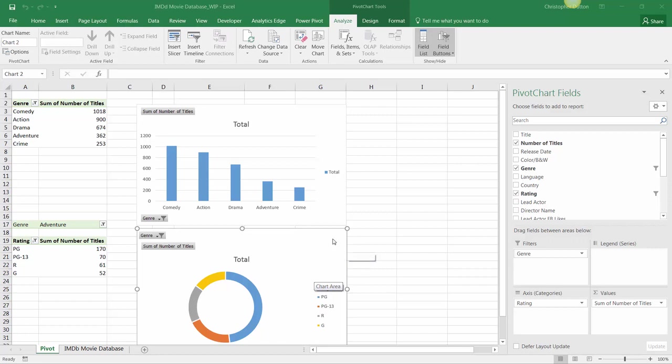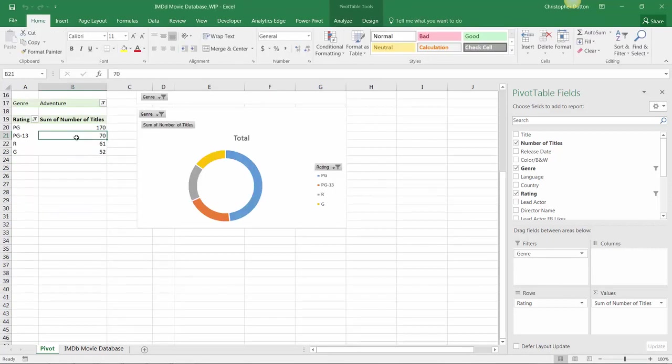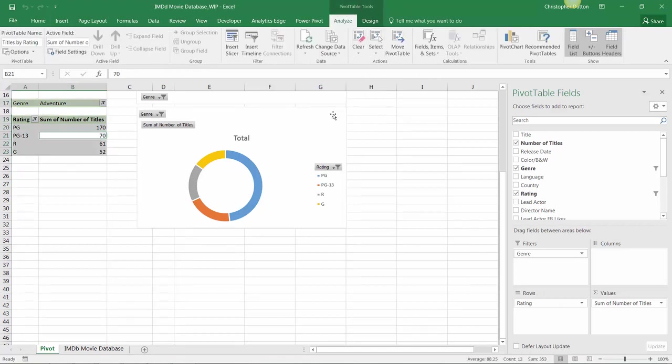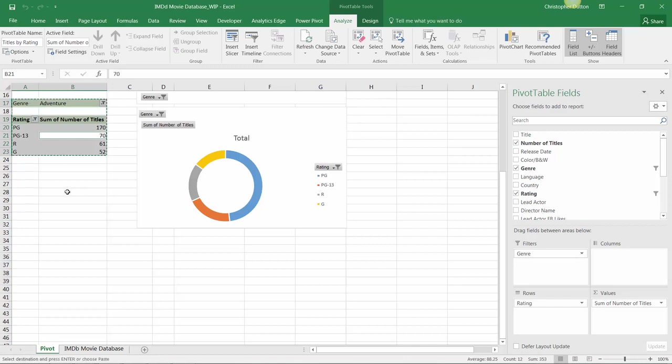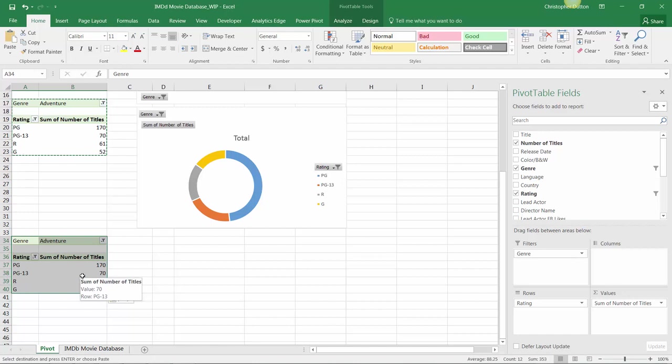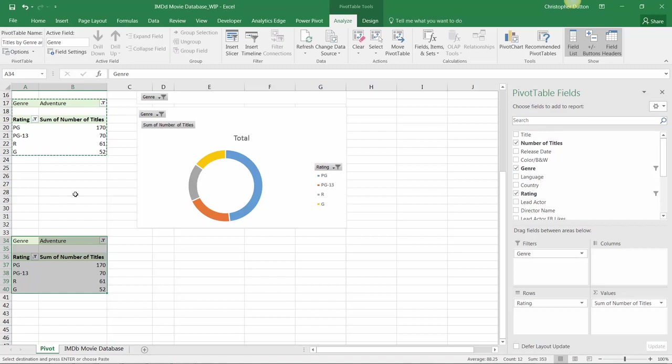Let's add a third chart to this sheet by selecting our second pivot table, going into Tools, selecting the entire table, Control+C to copy it, and then Control+V to paste a third independent pivot table. This one we can name 'Titles by Genre and Rating' to make it clear what we're showing.